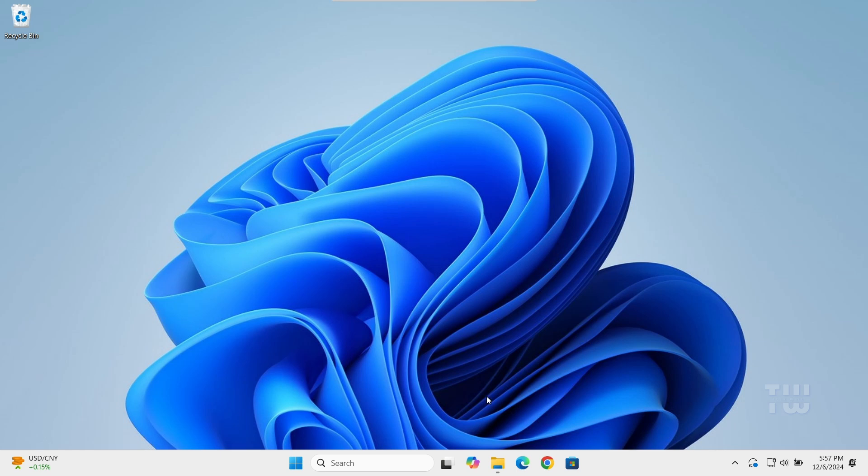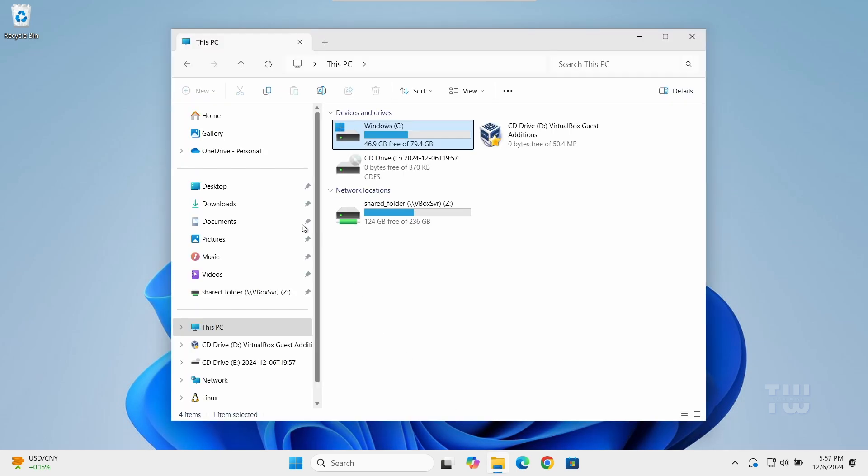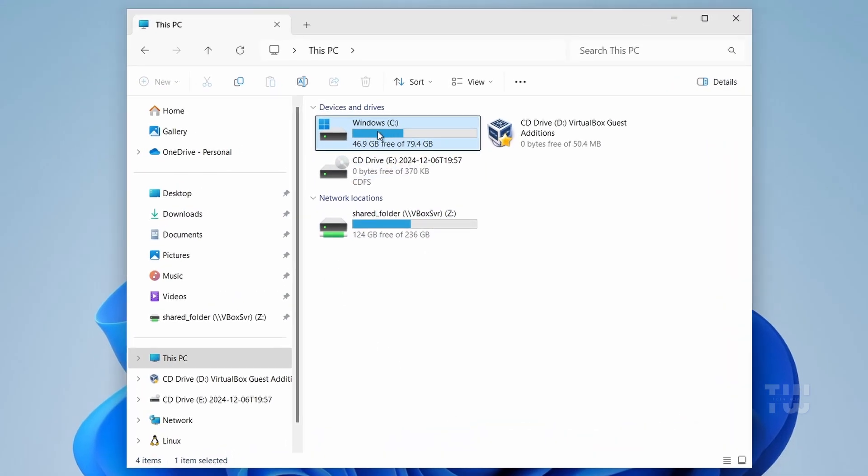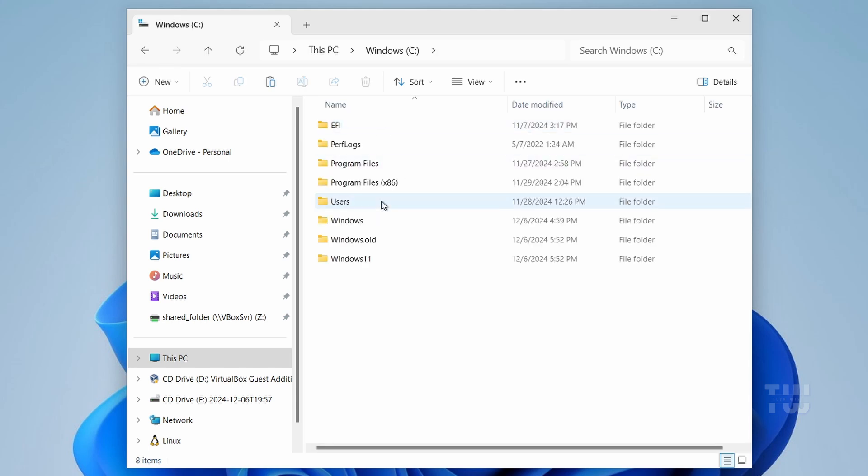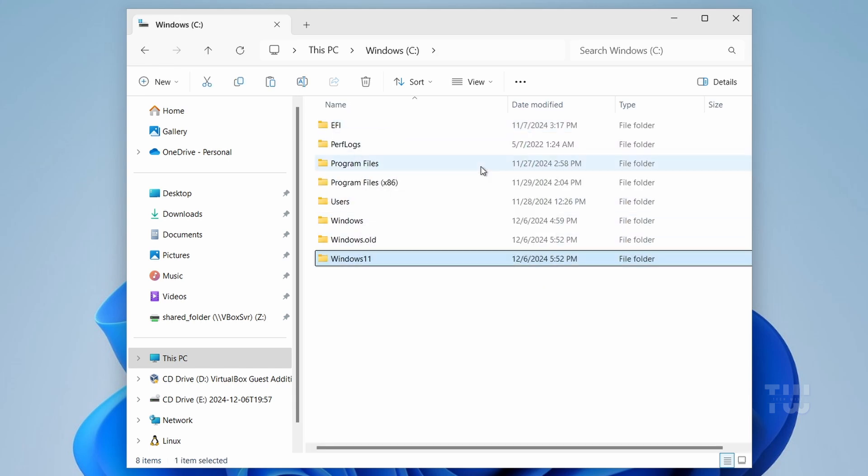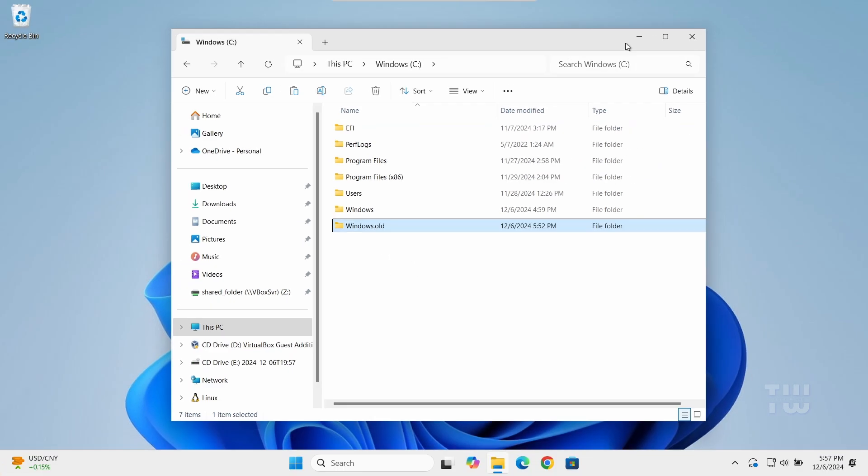Let's navigate to the C drive and try to delete the Windows 11 folder we previously created. This Windows.old folder contains your old Windows files just in case you want to revert back to your old Windows 10. Now if you like Windows 11, then you can come back later and delete it. Now if you don't like Windows 11 and you want to go back to Windows 10, here is how to do it.